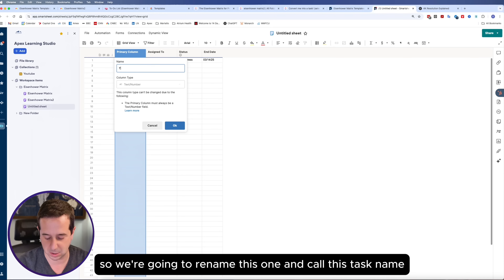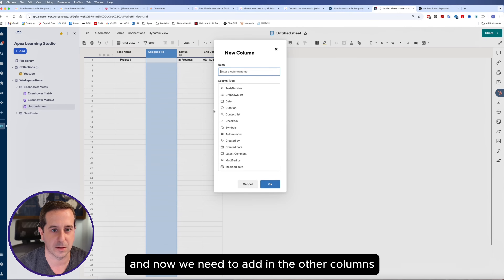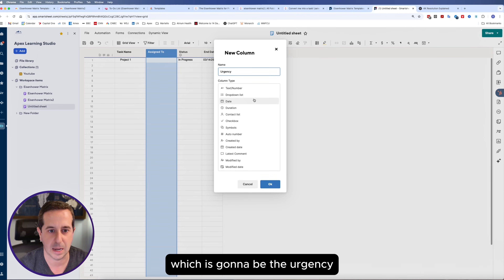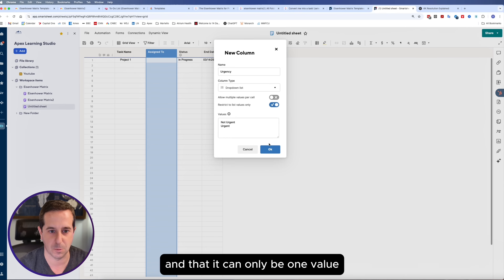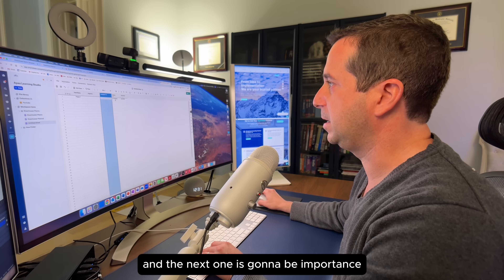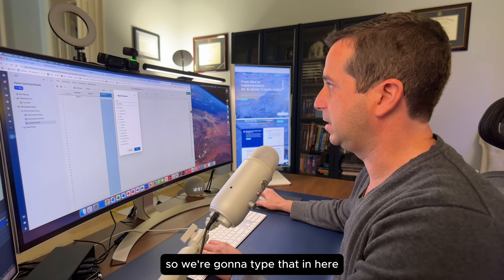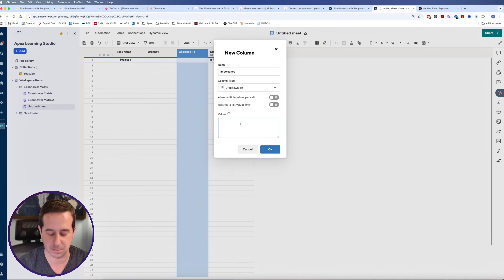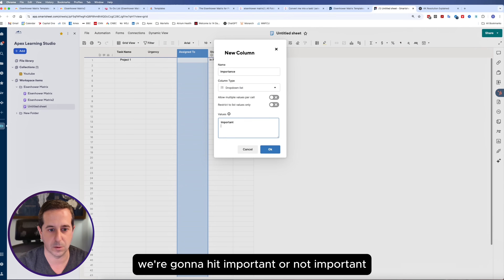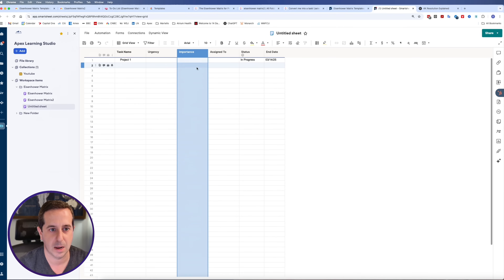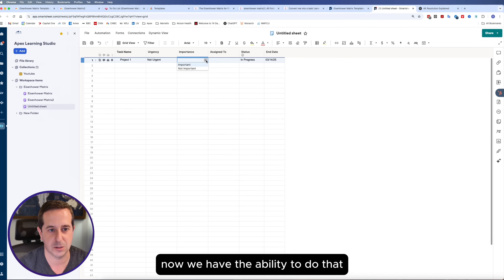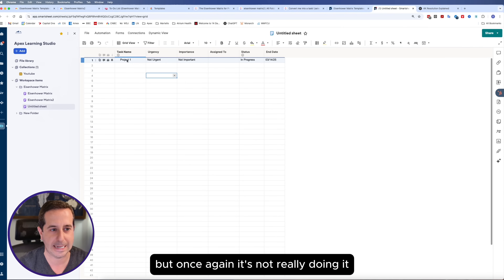We're going to rename this column and call it task name. Now we need to add the other columns — the first being urgency. That's going to be a drop-down list, and we're going to add the options 'Not Urgent' and 'Urgent', restricted to one value. The next column is going to be importance — we'll select drop-down list and add 'Important' and 'Not Important', also restricted to one value.